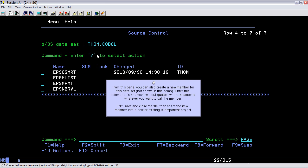From this panel you can also create a new member for this dataset, not shown in this demo. Enter this command, S name, without quotes, where name is whatever you want to call the member. Edit, save, and close the file, then share the new member into a new or existing z-component project.